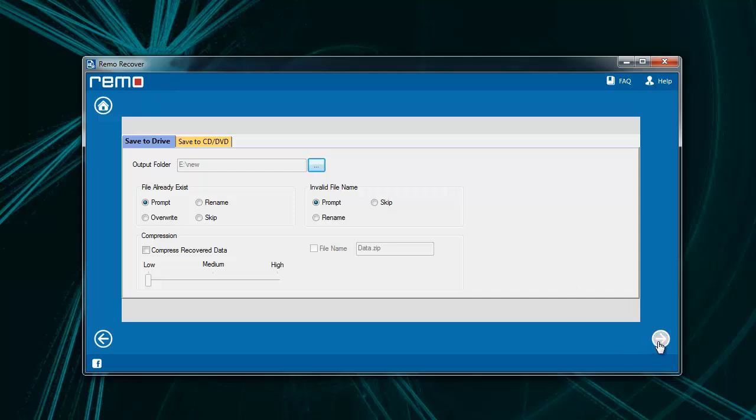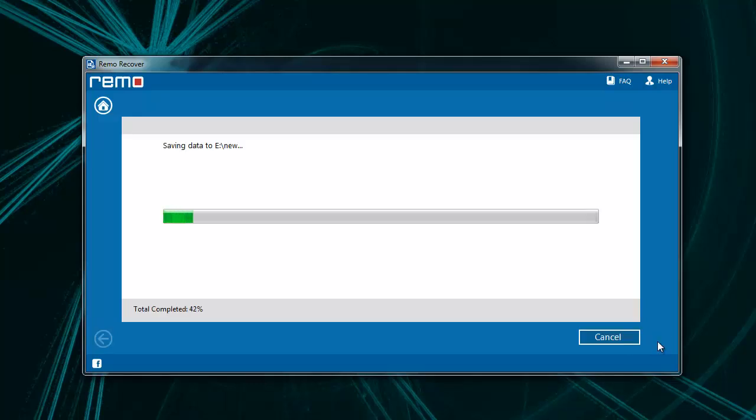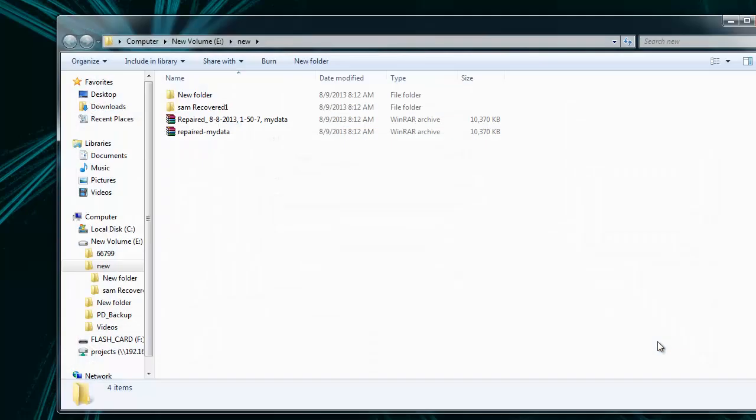After choosing the location, you will be directed to the folder where your data is saved successfully.